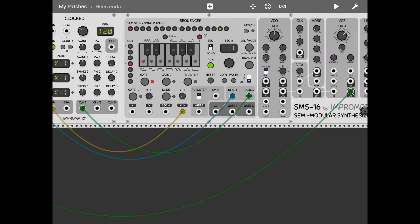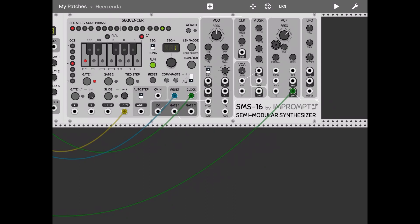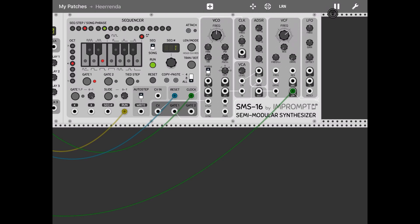So as you can see, if we focus for a moment on the sequencer, you can click on each step — let me decrease the volume a bit — you can click on each of the different steps and select different notes like this. That's one way to do it, but it's a little bit laborious because you have to click on each of the steps and then on the notes and so on and so forth.